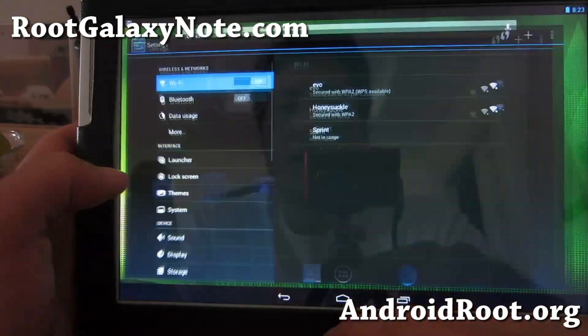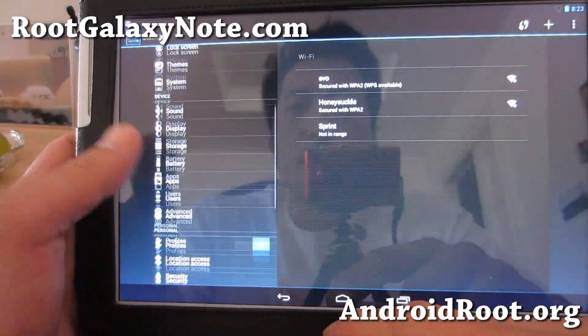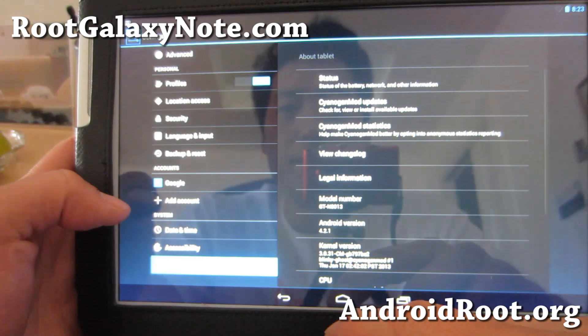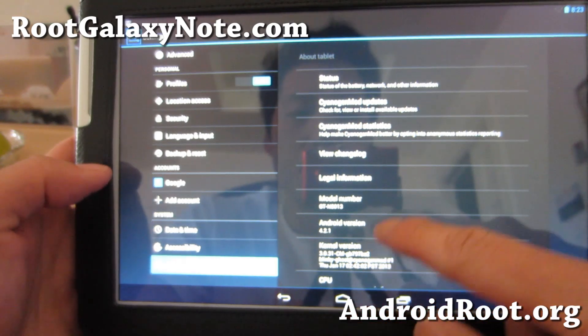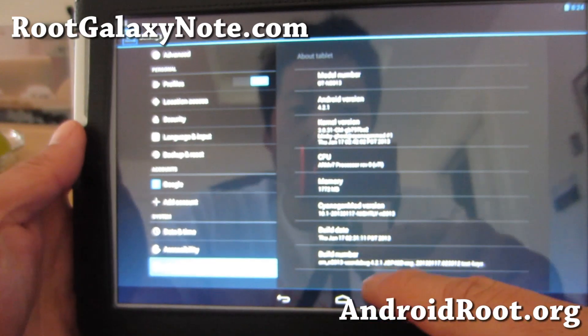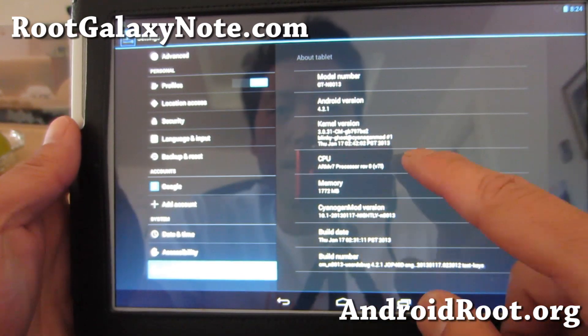Let's go to settings here. You get the standard About Tablet here. You'll see that it's standard Android 4.2.1.